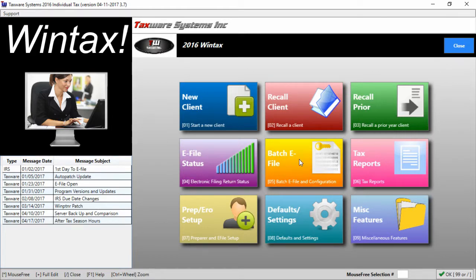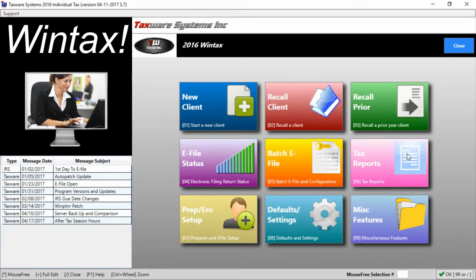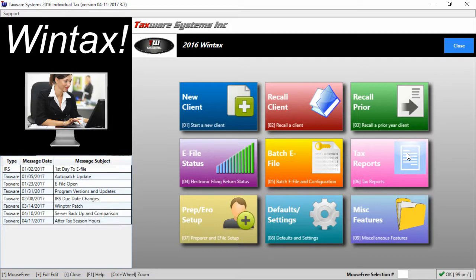We have the batch e-file button which will allow you to e-file multiple clients simultaneously as well as change your bank product settings. We have the tax reports button which will allow you access to reports on your clients, your e-file statuses, a whole range of different options.